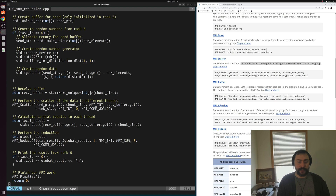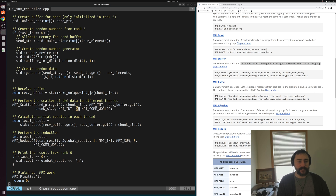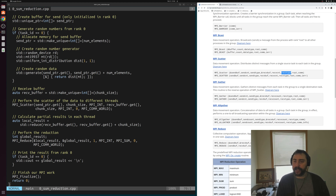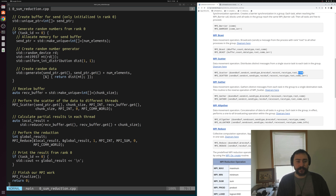Rank 0 is the only one where the send pointer actually matters; for everyone else it can be a null pointer. Everyone, including rank 0, receives chunk_size elements into their receive buffer — but rank 0 is the only one actually sending the data. Looking at the MPI_Scatter parameters: a send buffer location, send count, and element type (MPI_INT); a receive buffer pointer, receive count, and type; and then root (rank 0) and communicator (MPI_COMM_WORLD), specifying where the data originates.